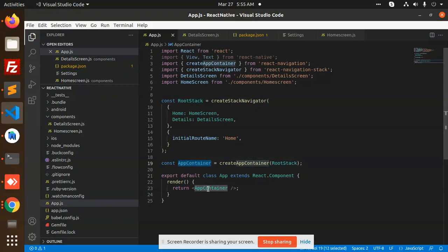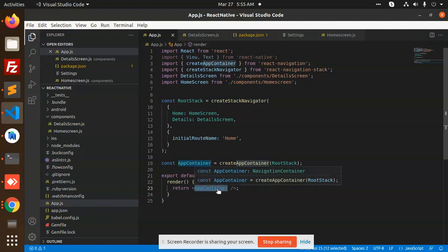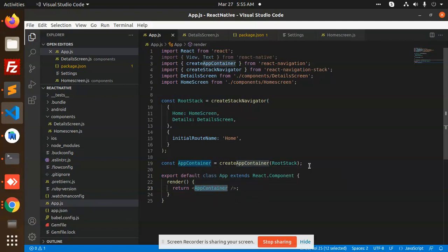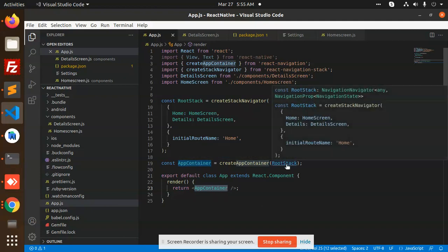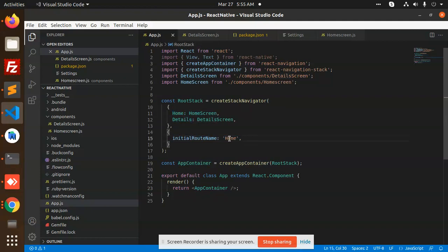We have already bound the app container with the root stack, and you need to return this variable from the main App component. The App container renders the root stack, and the root stack contains both Home and Detail screens. By default, it shows the home screen first.